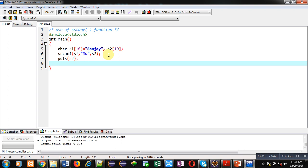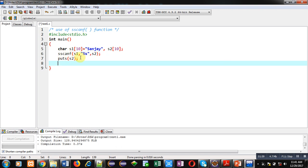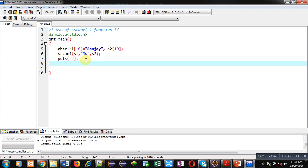So in this code, s1 is containing the string, then sscanf has transferred the contents of s1 into s2. Now s2 will be printing Sanjay on console. So this is the complete code, now I am going to execute this code.